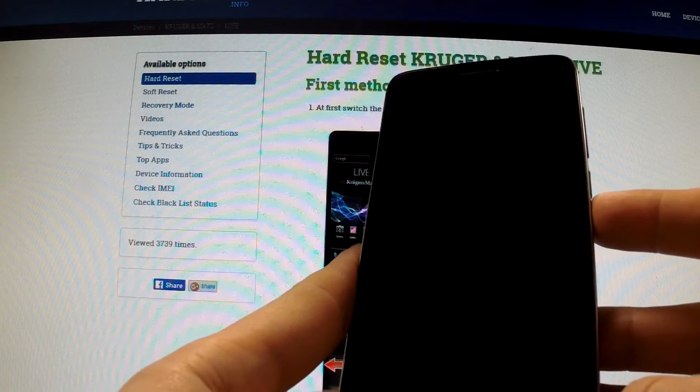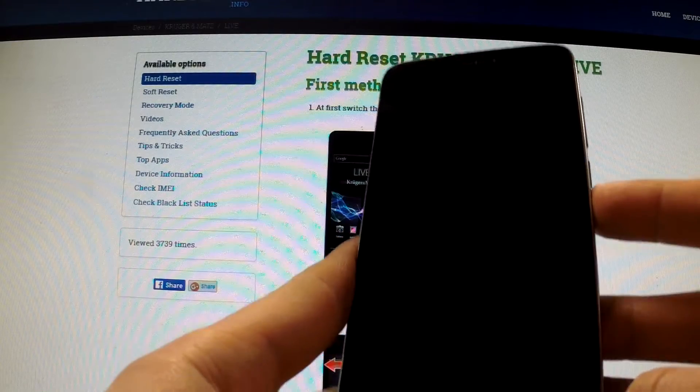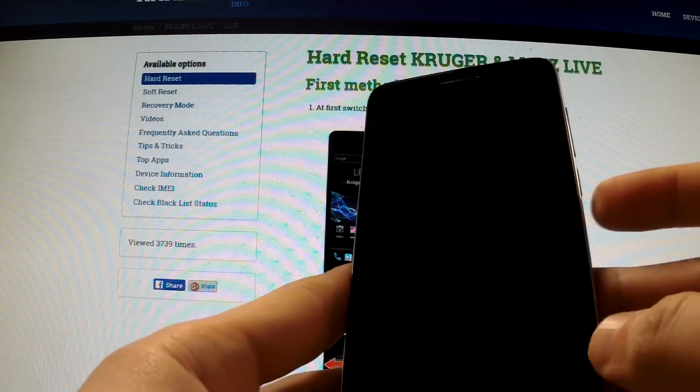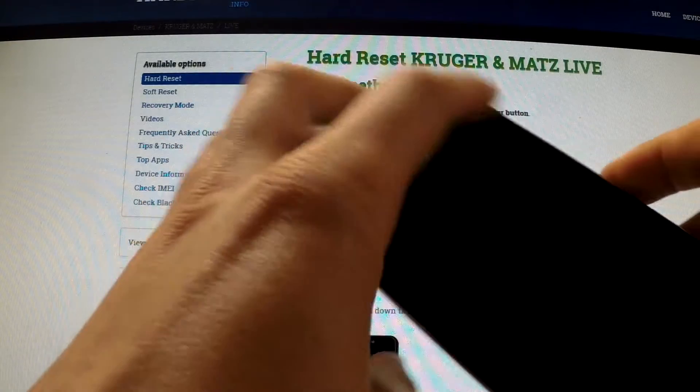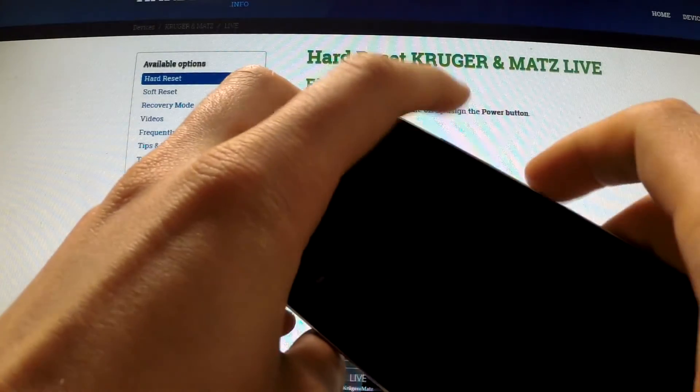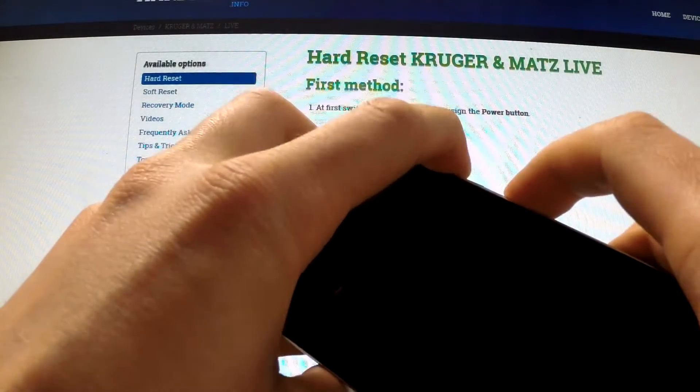When your phone is completely switched off, use power key and volume up, hold down together these two keys for a few seconds.